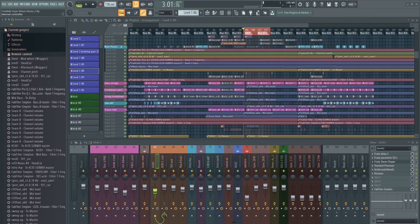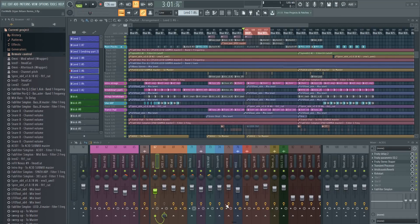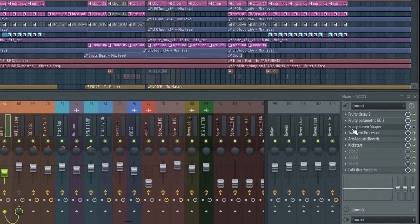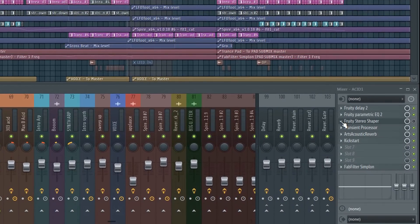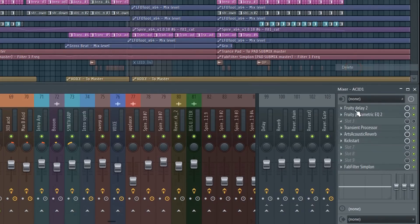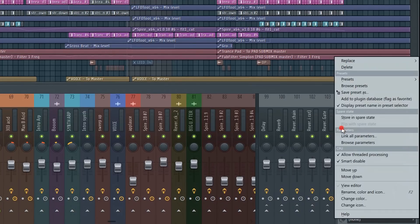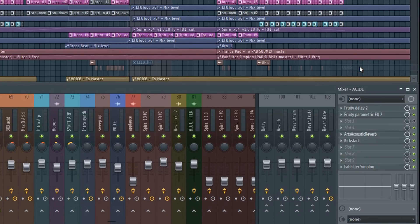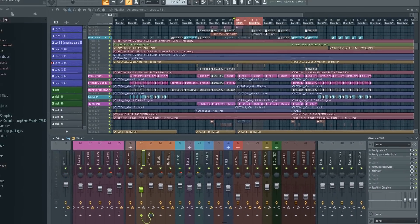There's also some minor improvements and changes like the added delete button in the mixer. You can now delete an effect by just clicking and delete. Before you had to go to replace and then delete. This new delete button is great. Less menu driving equals faster workflow overall.